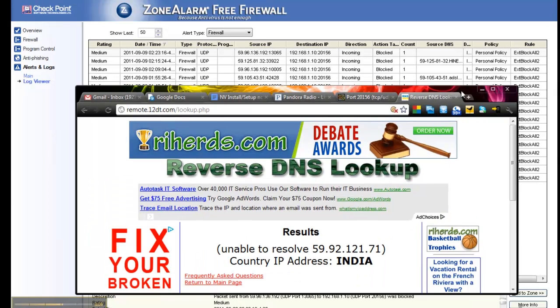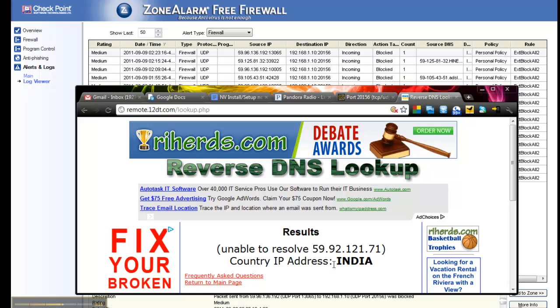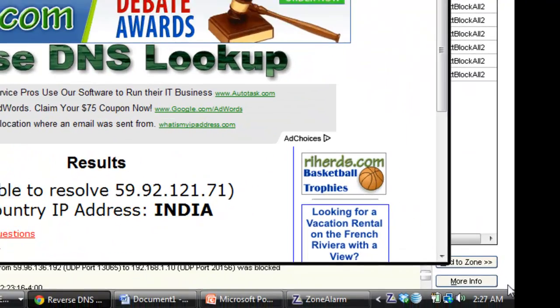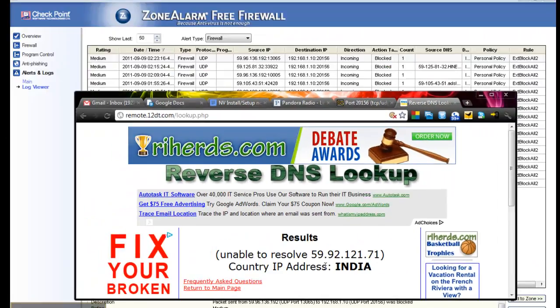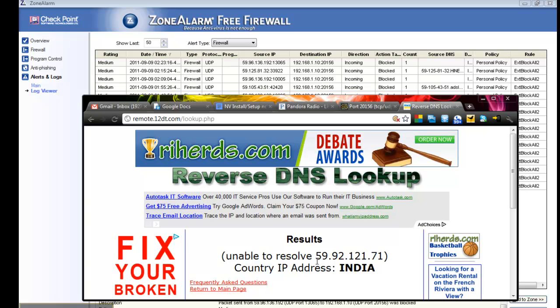Uh-huh. See? Look at that. Now I mean, I know people from India. You know, I'm cool with people in India. But I don't know anybody in India that could be connecting to my computer right now at this time of night. What is it, 2:27 a.m.? And they're trying to get into my computer over UDP 201.56? Come on, now.